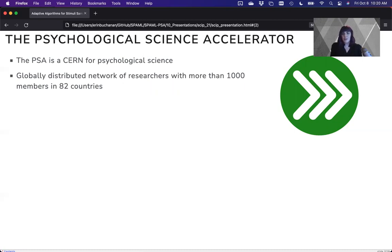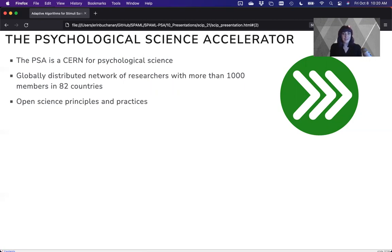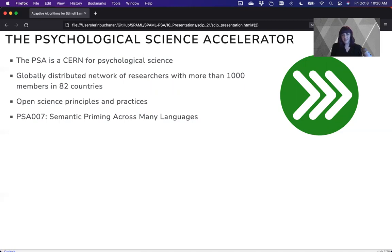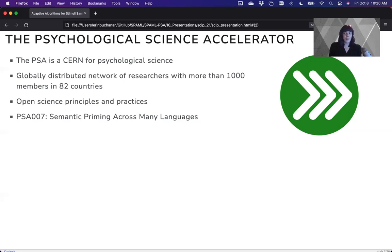Essentially, these researchers commit to open science principles and practices to help collect data, translate, and do methods for democratically selected studies. One of those democratically selected studies is a project I'm going to talk to you about today, which is the Semantic Priming Across Many Languages project, or the SPAM-L.